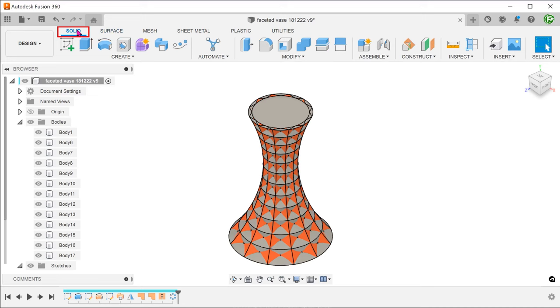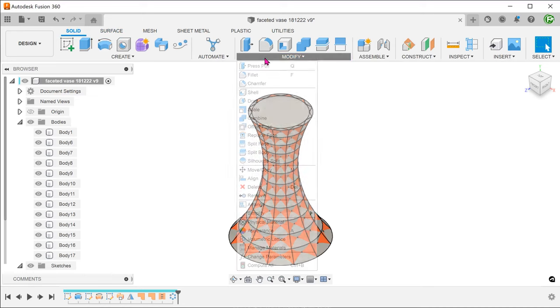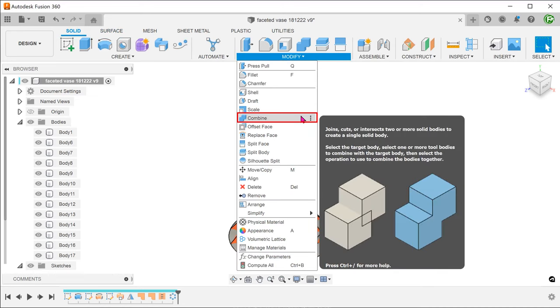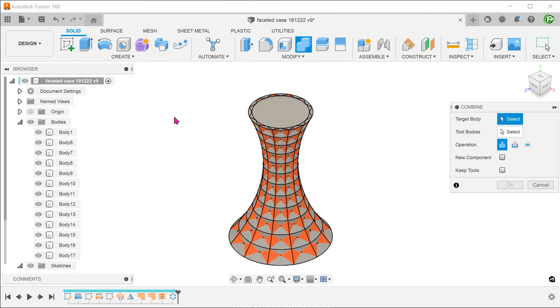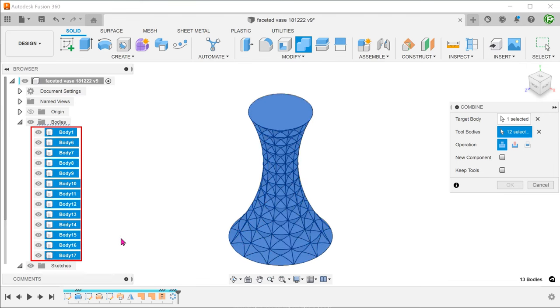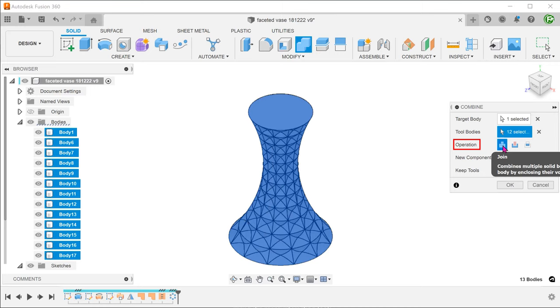Activate the solid tab. Go to modify, combine. Shift select all bodies in the bodies folder. Set operation to join.